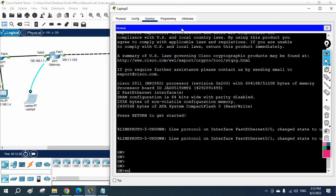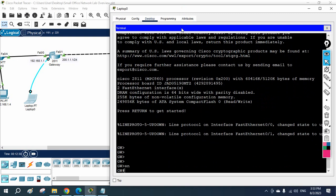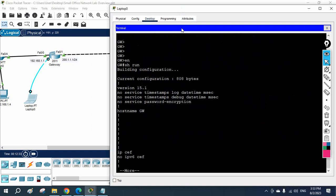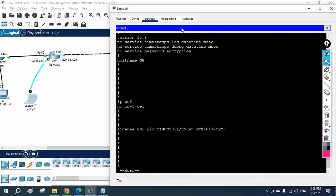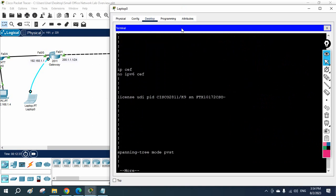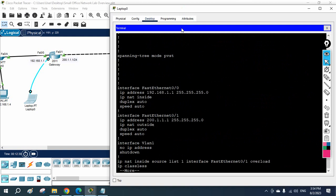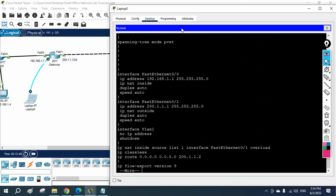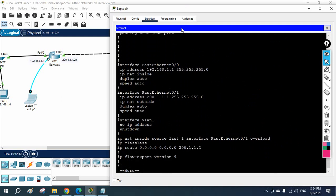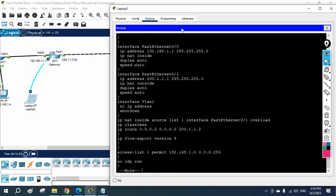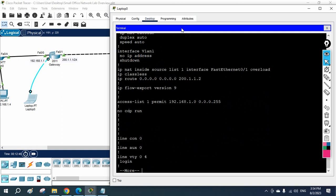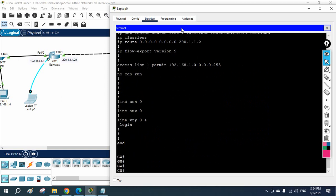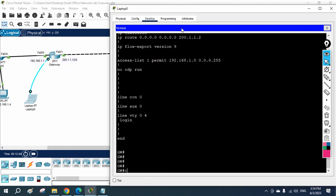First of all, let me check what we have here. I will write 'show run' to check what configuration we have in this router. If you see here, we only have the IP address configured and an access list is configured here.